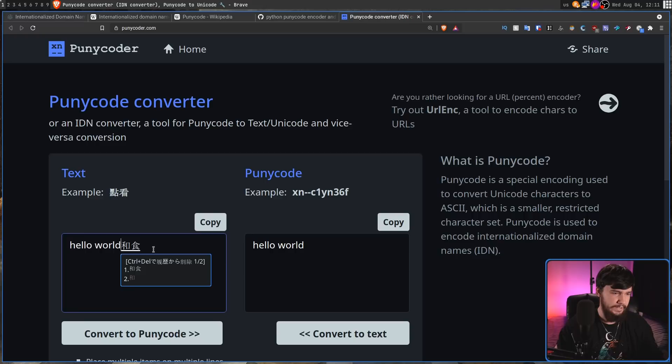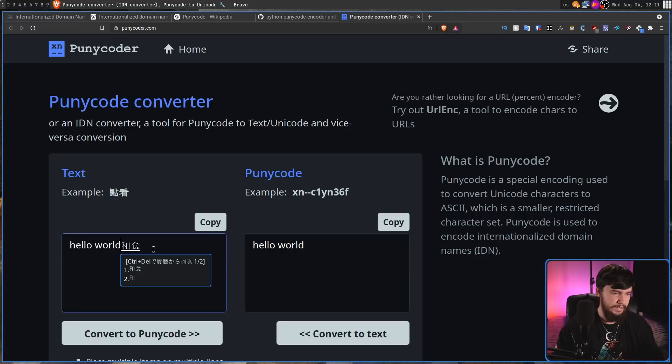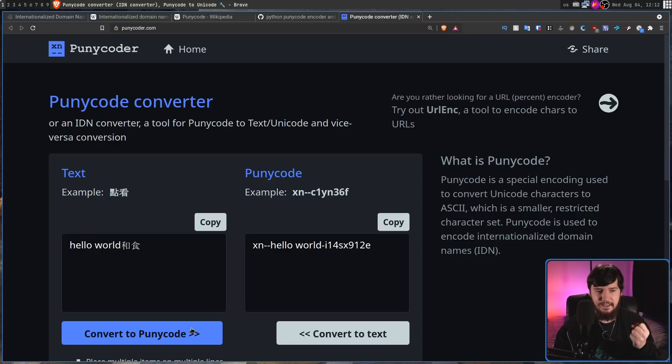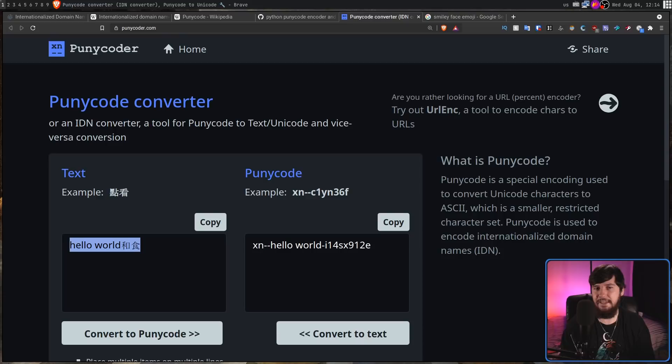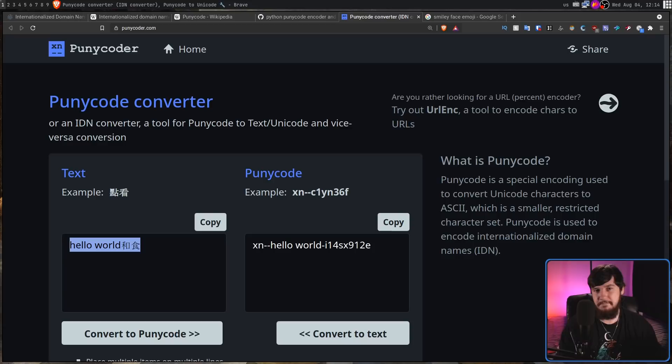But if instead you do "Hello World" and include some Unicode there, it is going to produce a slightly different result. As we can see, it sticks the ASCII inside of the Punycode string. Because there is a space there, if this was in a URL, it would also be percent encoded. Now, there is a set of symbols inside of Unicode that you might not expect can actually be used as a domain name.